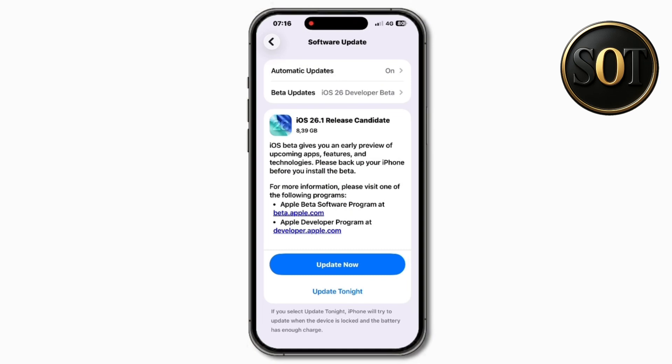Now, what's new in iOS 26.1 RC? The first thing you might notice when you get this software update in Settings is that there is no change log. Typically with the RC release, there'll be a 'more info' button that allows you to see the full change log from Apple about what has changed.